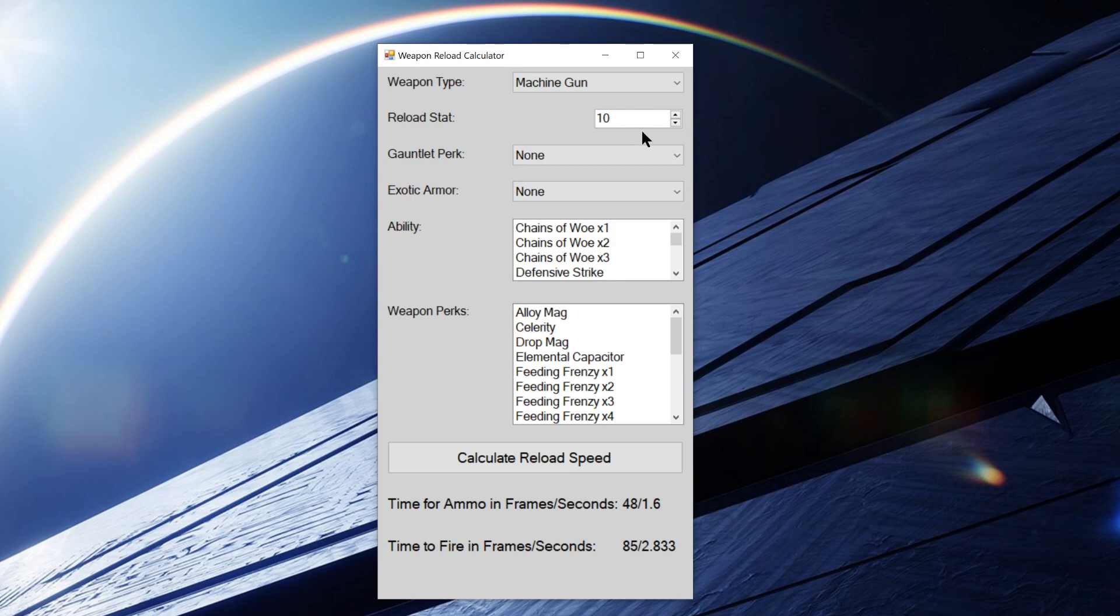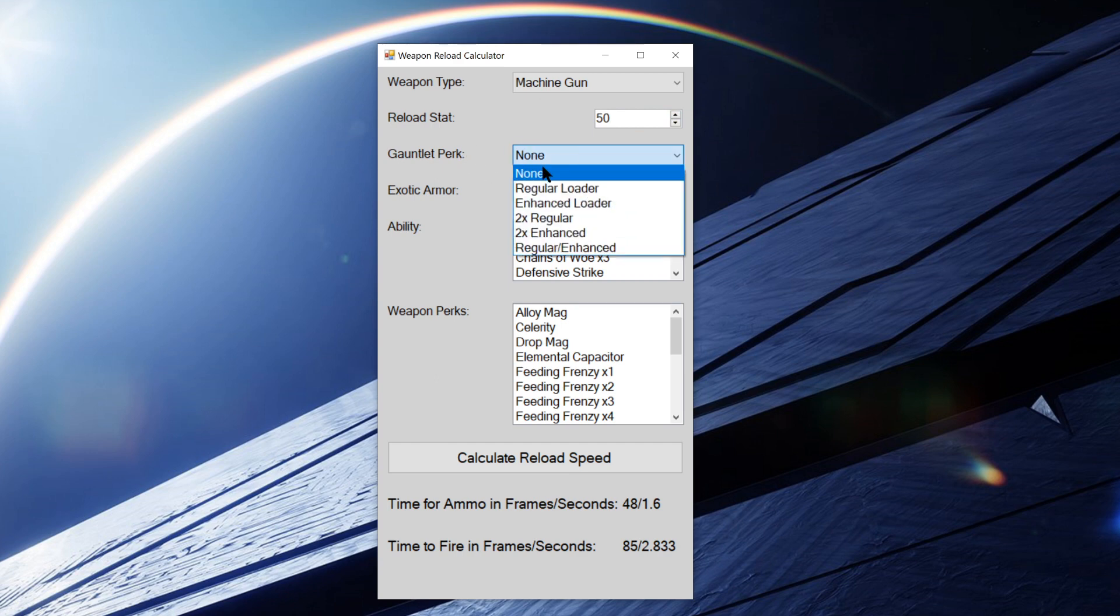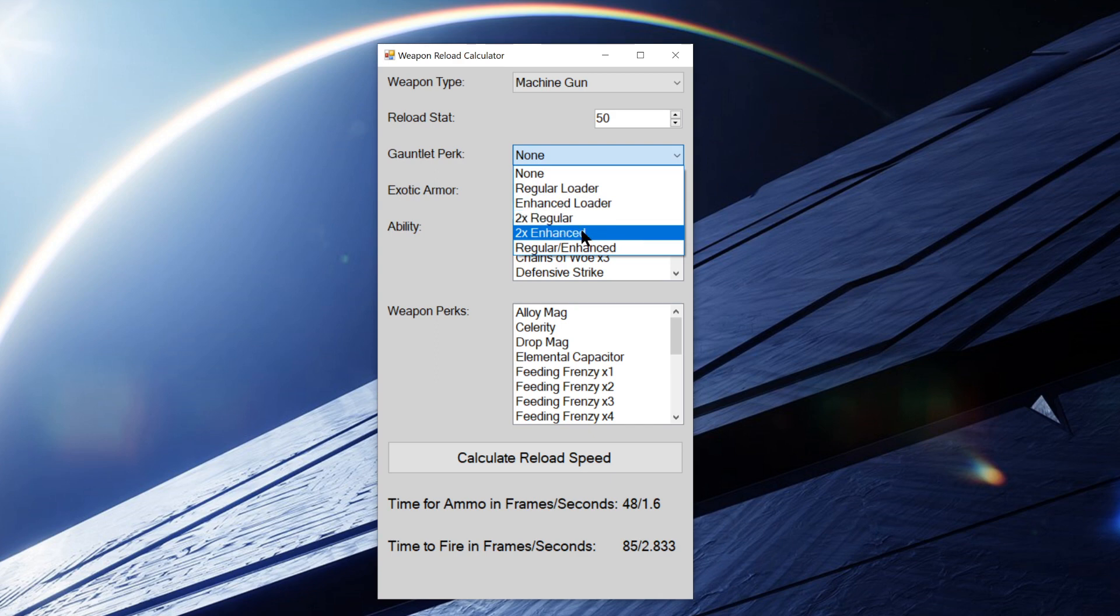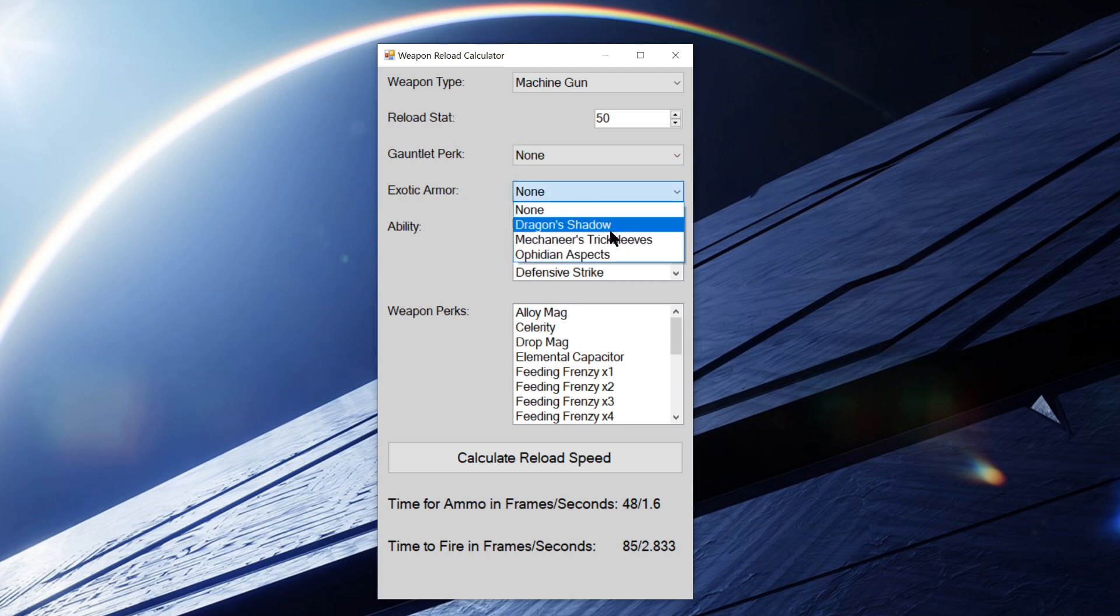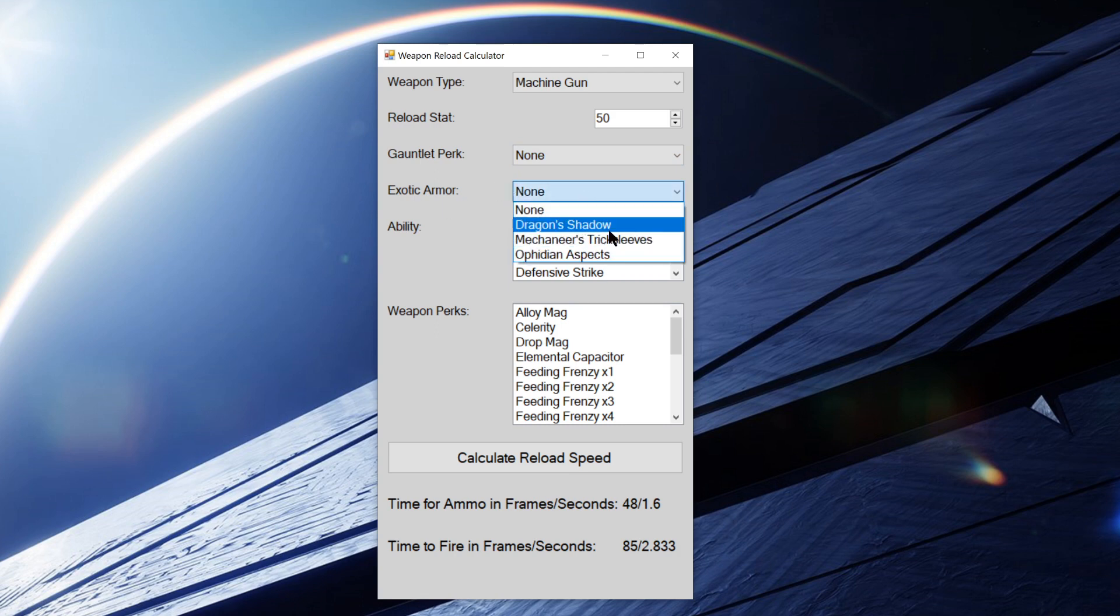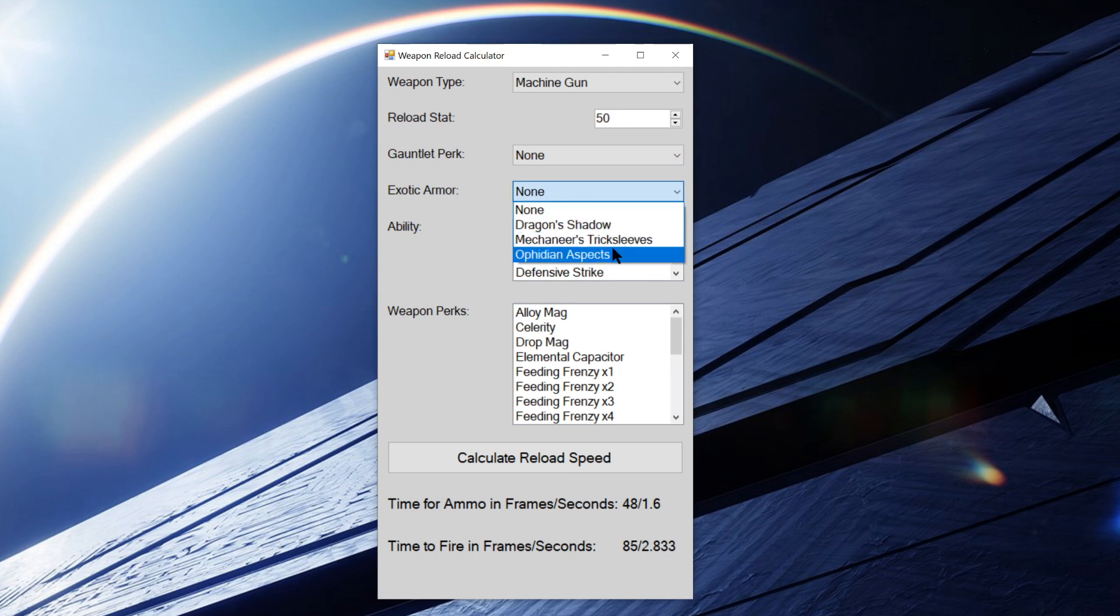You select the reload stat next. This goes from 10 to 100. You can either use the buttons or you can just enter in the stat you want. It will take the gauntlet perk. We've got regular, enhanced, two times regular, two times enhanced, or regular and enhanced. So we're just going to have none for now. It'll take exotic armor pieces. These are the only exotic armor pieces I know of that enhance reload speed directly. You've got Dragon's Shadow, Mechaneer's Trick Sleeves, and Ophidian Aspects.